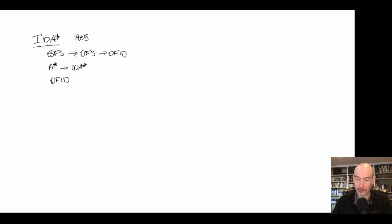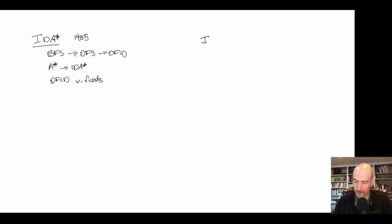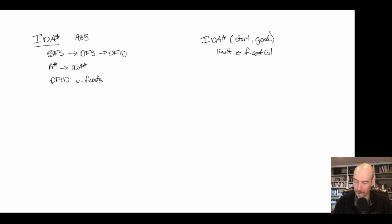Let's look at the pseudocode for IDA*. It starts with a start state and a goal. We initialize a limit — how far we want to search — and initially that limit is the f-cost of the start state. Normally in depth-first iterative deepening we'd start with a depth of zero, but here we use the f-cost, where f = g + h as in A*, as our initial potential cost.